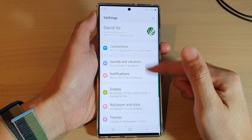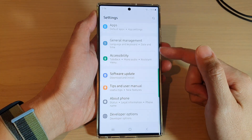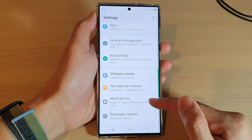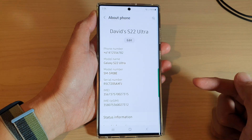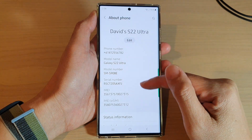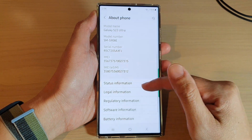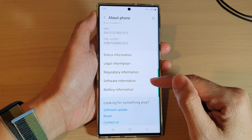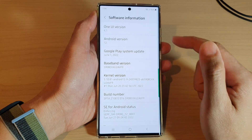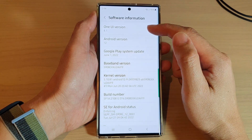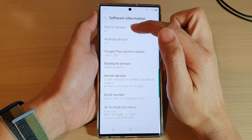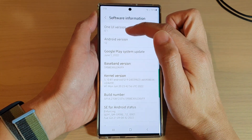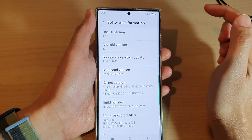Next, swipe up to go down to the bottom. And in here, tap on About Phone. Next, we go down and tap on Software Information. At the top here, you can see it shows One UI version 4.1.